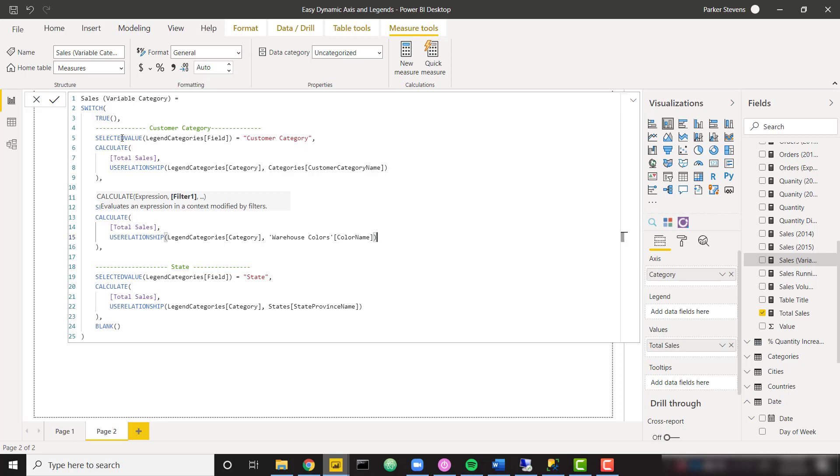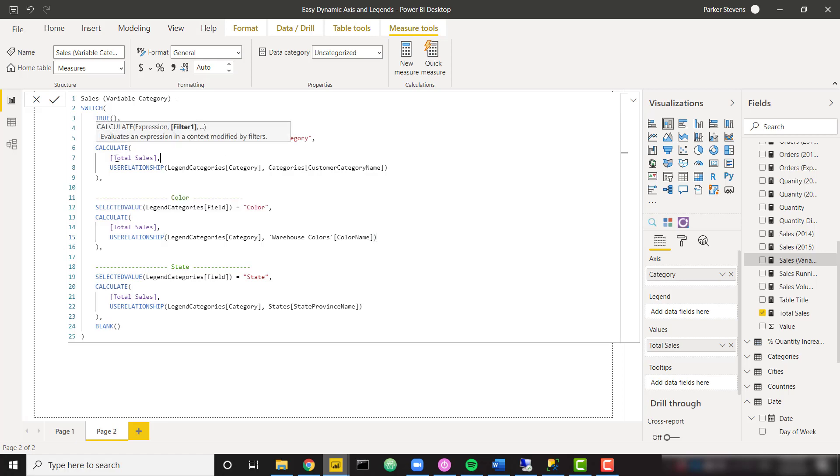So this first condition, we're going to check for if they've clicked on the customer category. So we can say if selected value of that legend categories field. Recall that is what is making up the slicer. If that's set equal to customer category, we want to calculate our total sales.